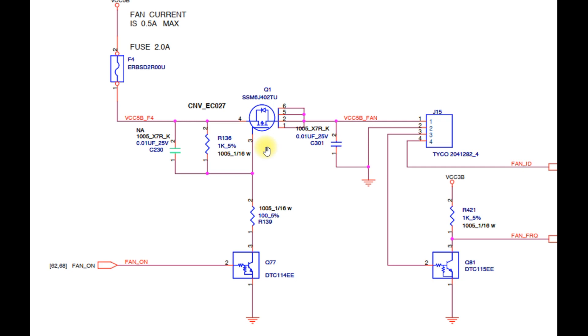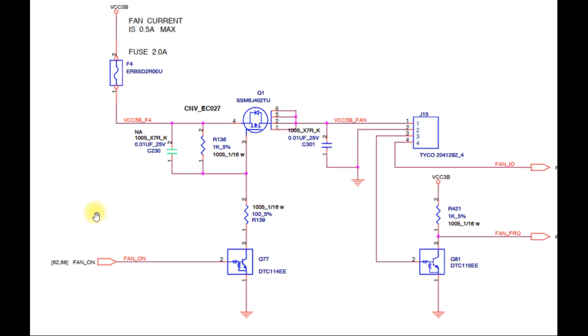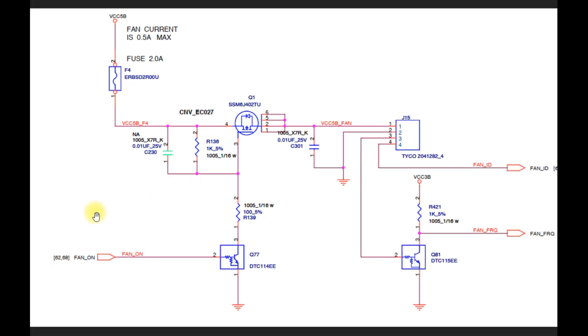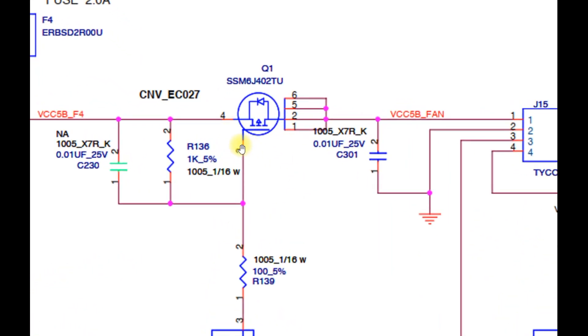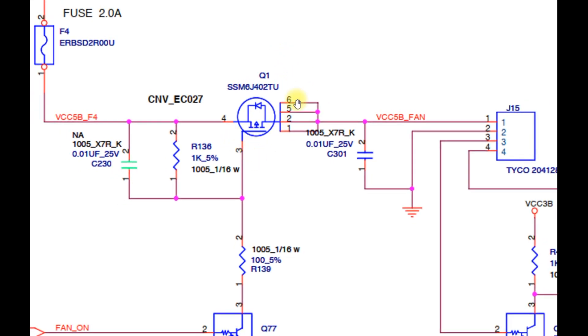We will continue with the analysis earlier to answer why the cooling fan does not turn on even though the fuse is not blown. So we check if the voltage on pin 3 of MOSFET Q1 is too close to 5V or even equal to 5V. Then of course the fan cannot rotate because MOSFET Q1 cannot be active.